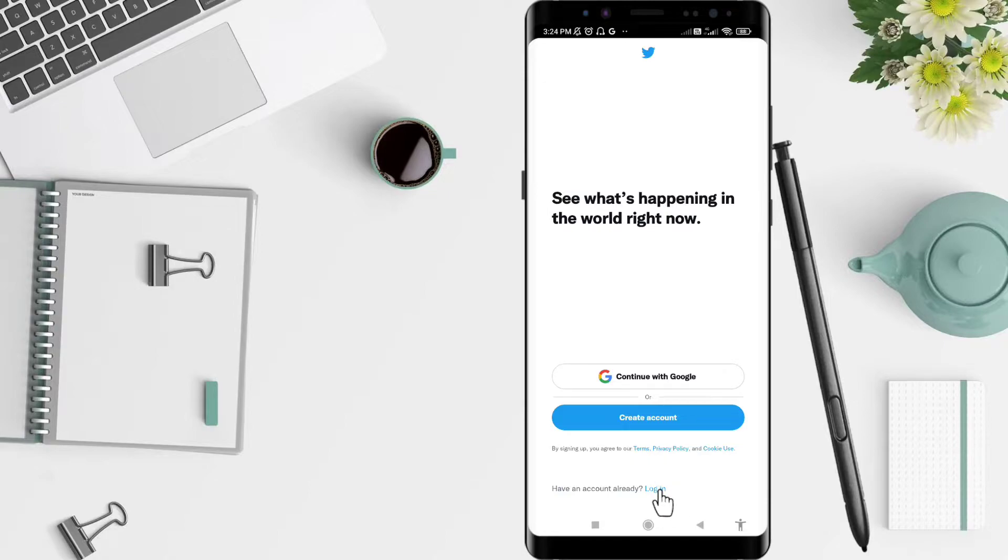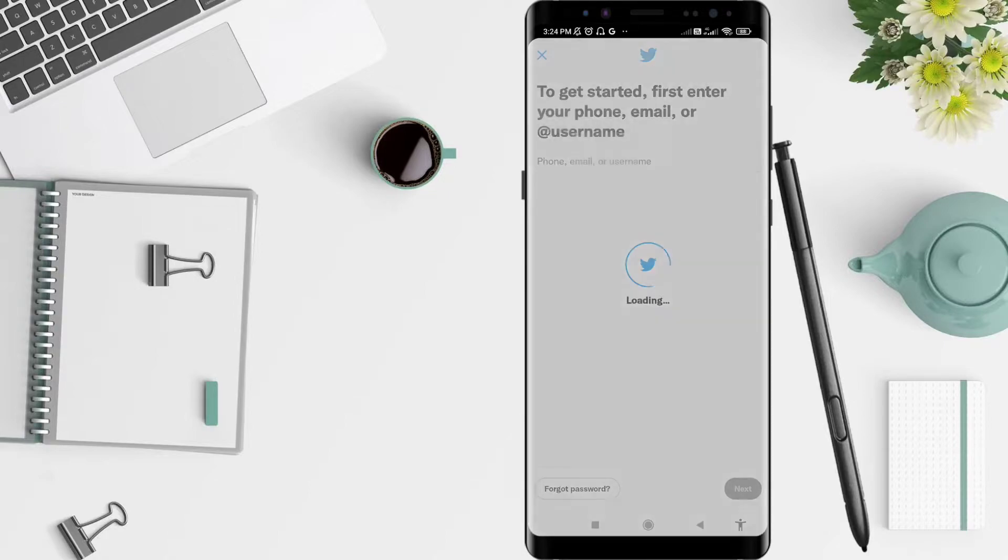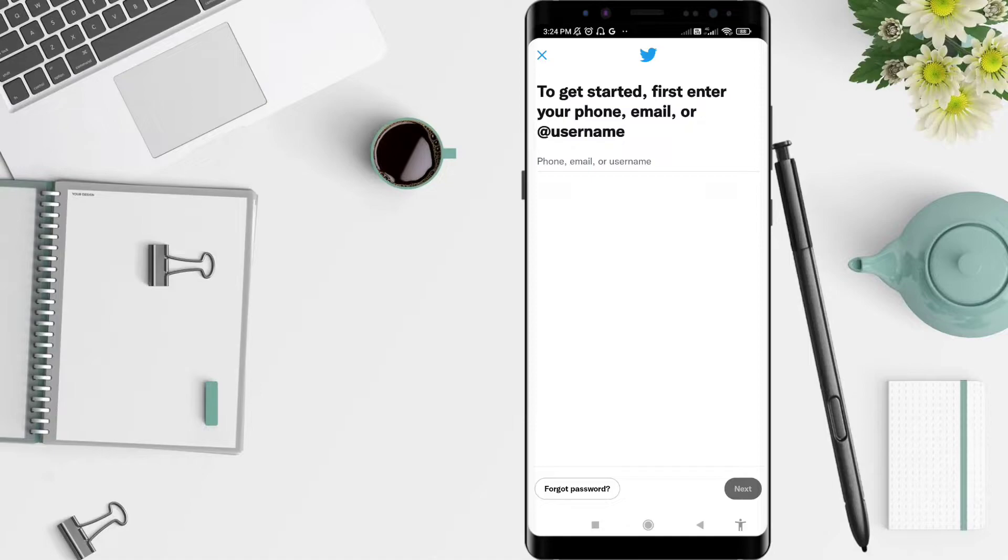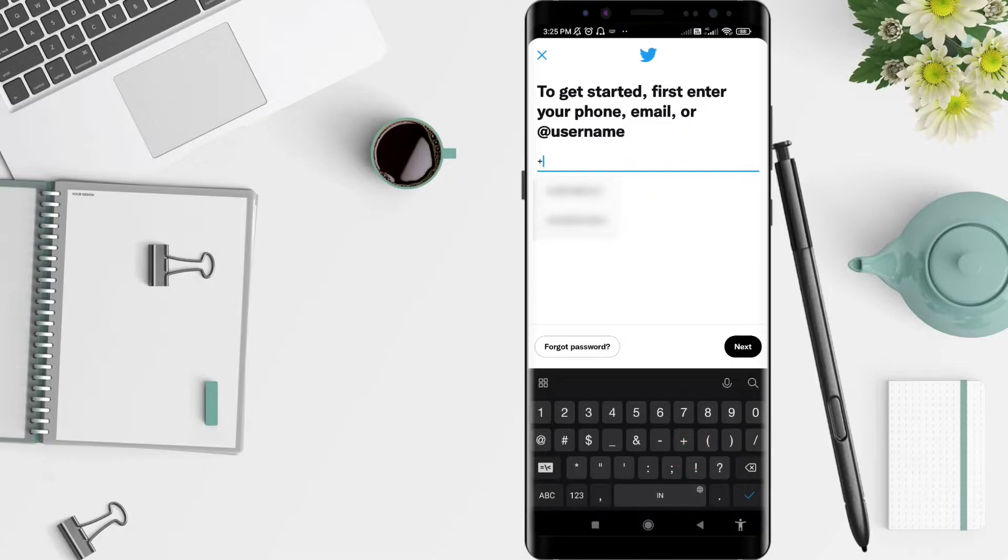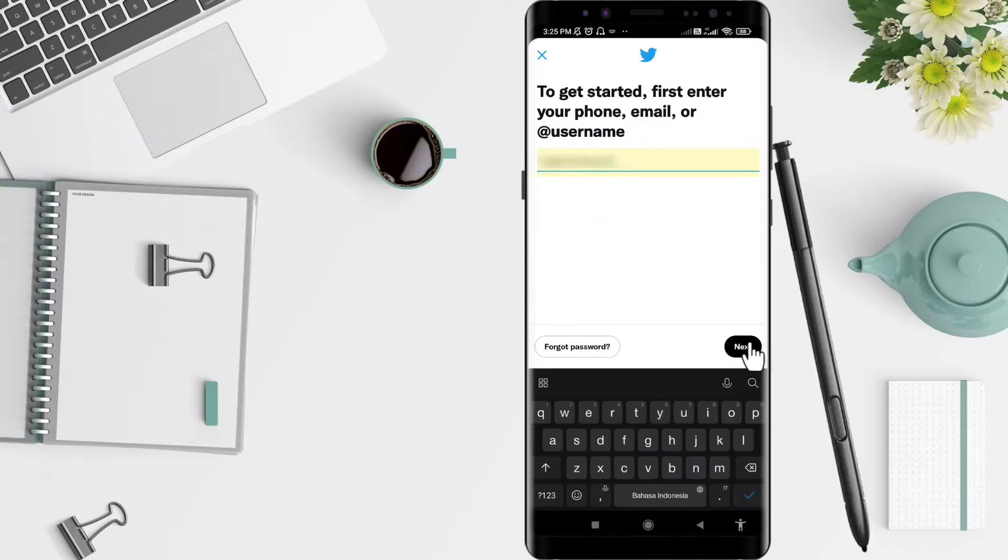Click on the login button here - the text is very small. In the next step, you can type your phone, email, or username that you have for your Twitter account. After that, click next.